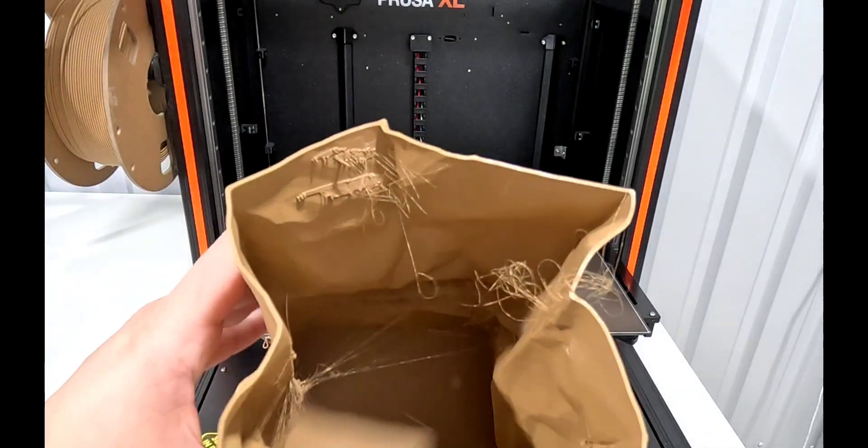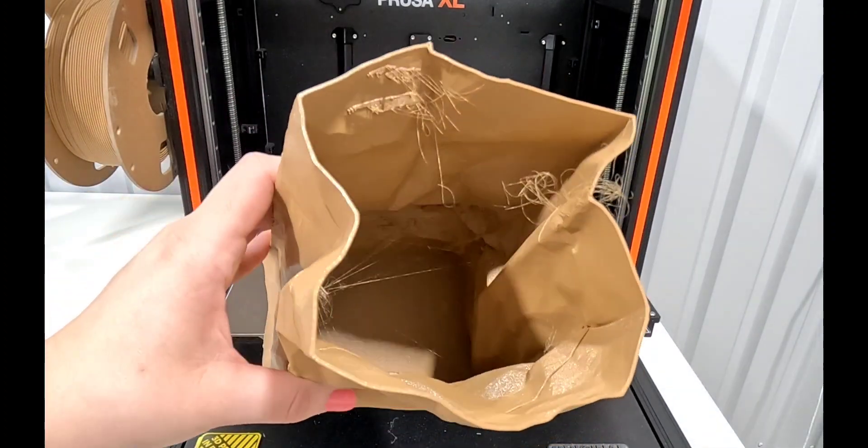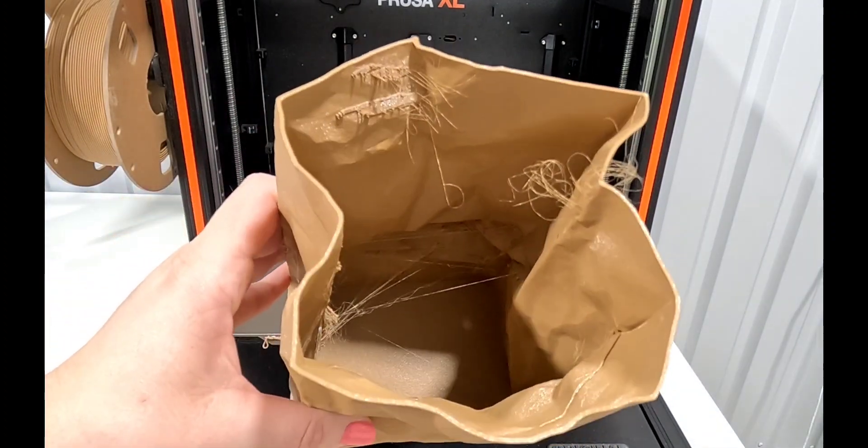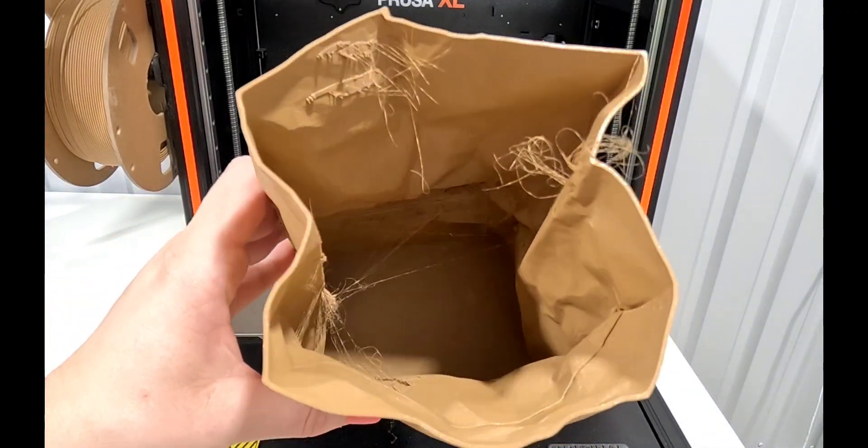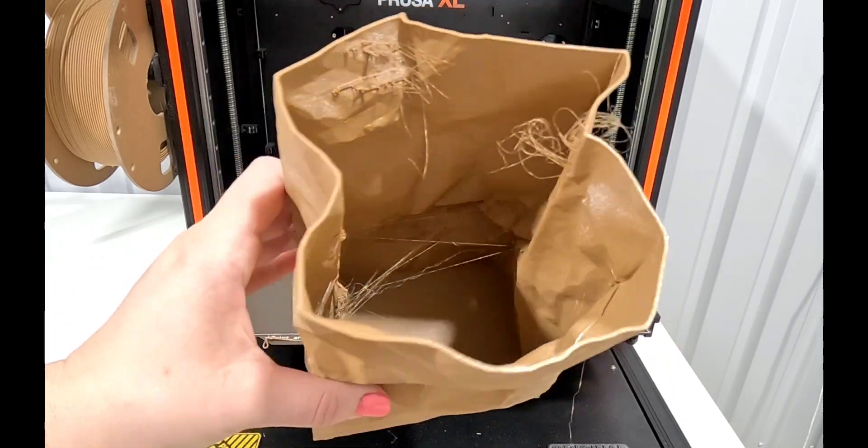Inside it seems like it's stringed in exactly the same places. It looks very similar to the MK4 print.